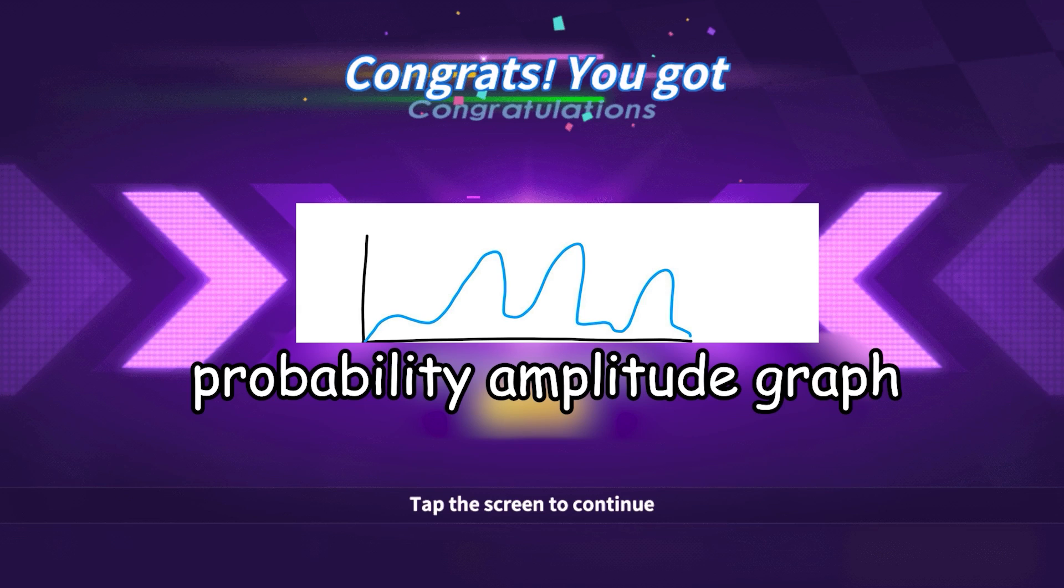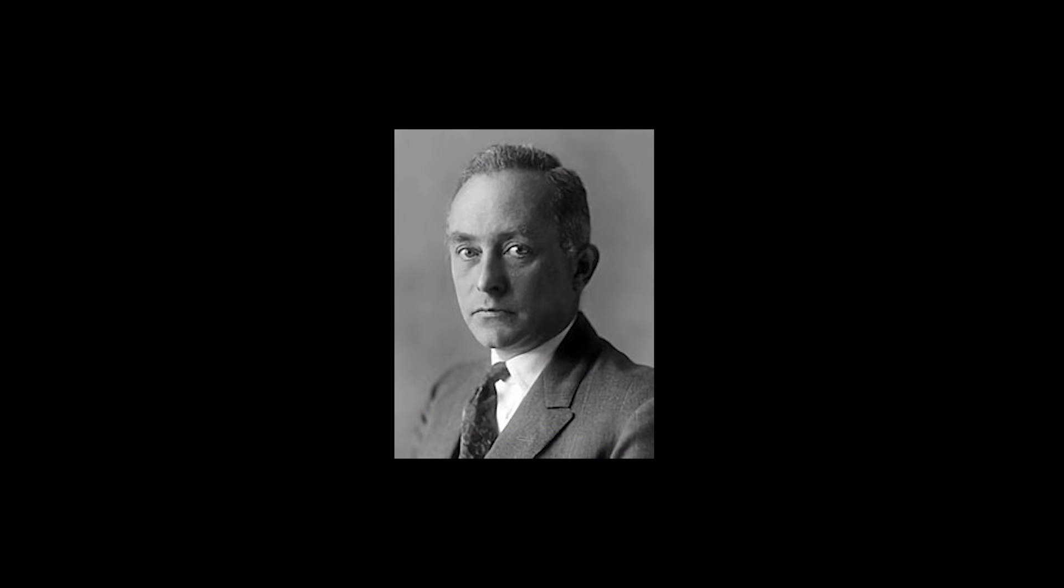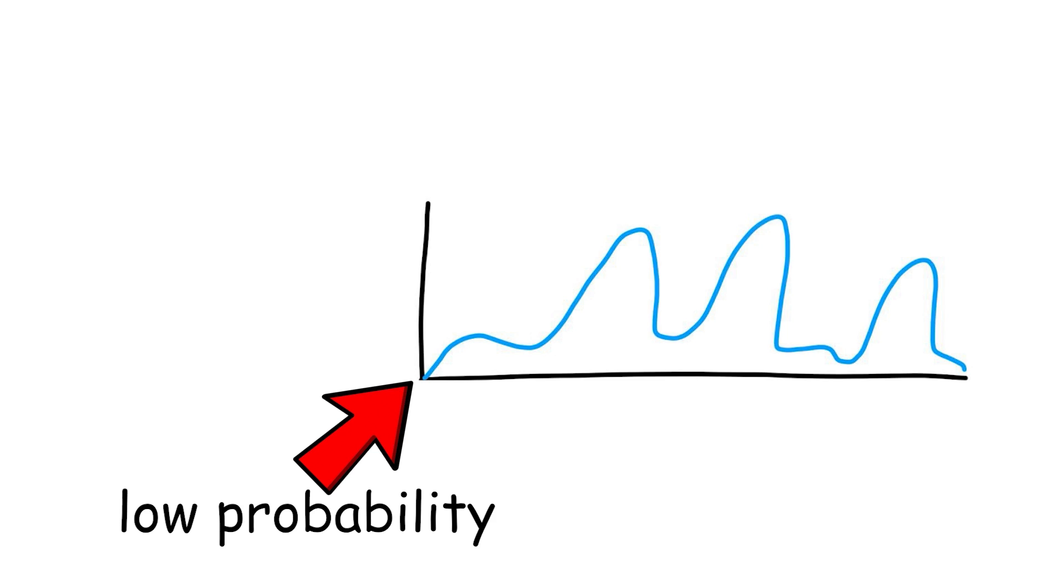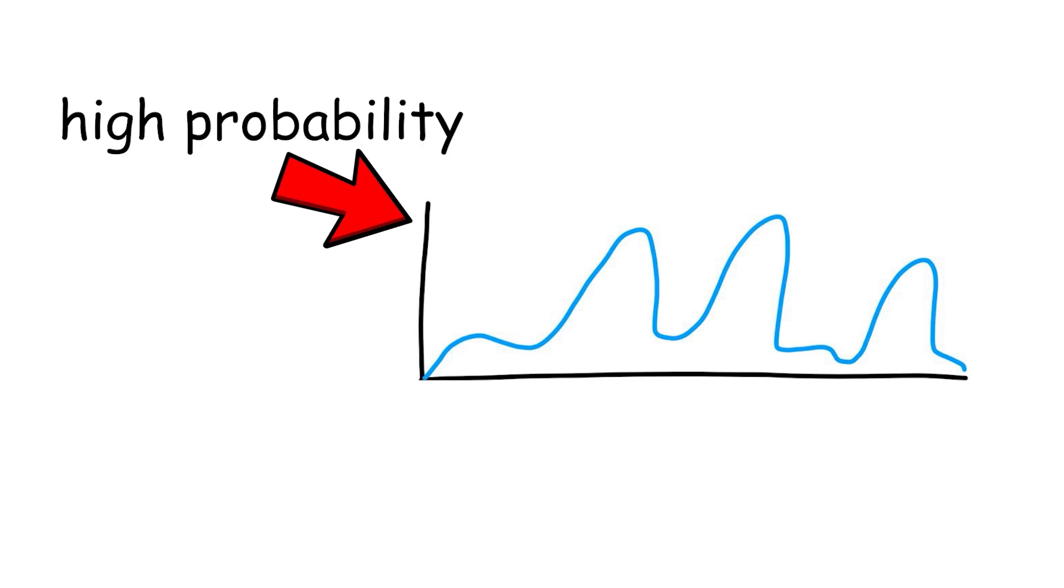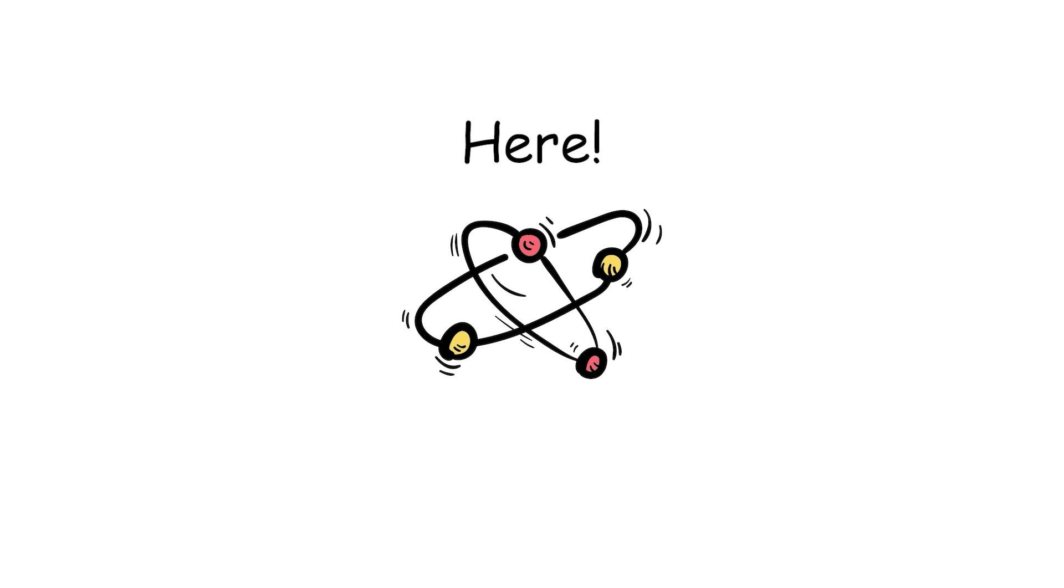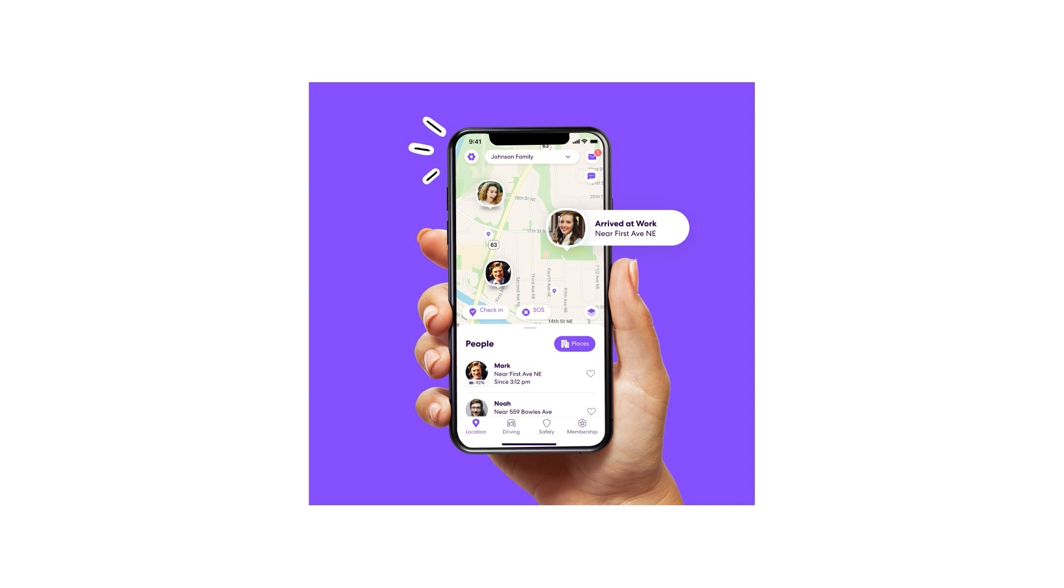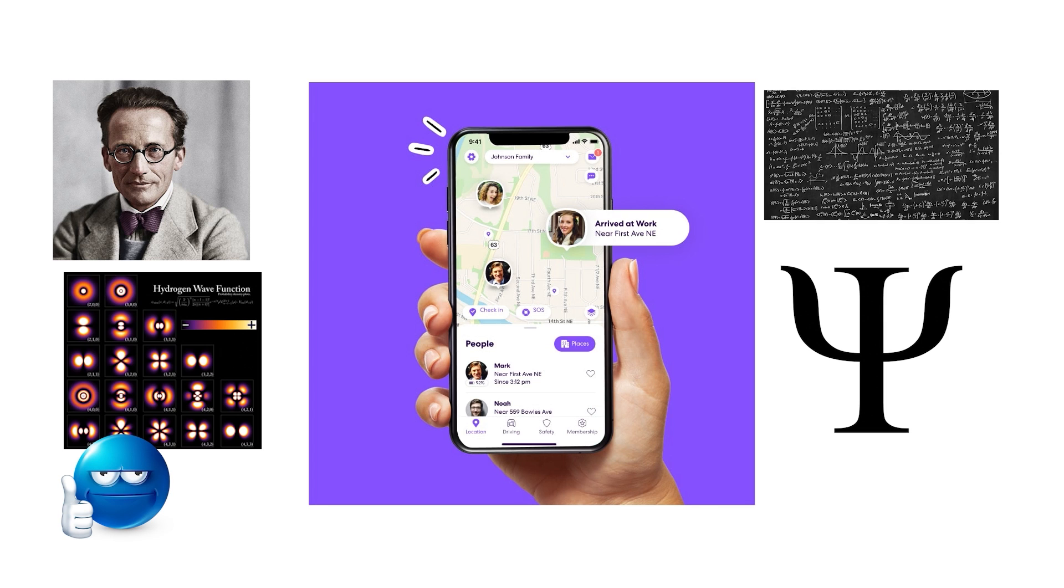With this newly obtained graph, Max Born made a probability amplitude graph, which gives the probabilities of an electron being in a certain place at a certain time. This graph is basically the Life360 of quantum physics. It lets you predict where a particle will be.